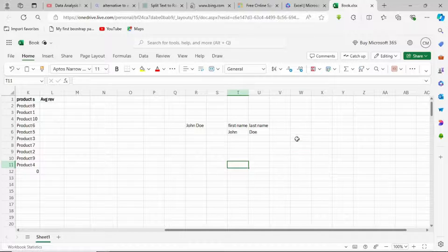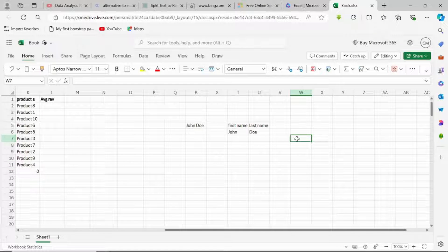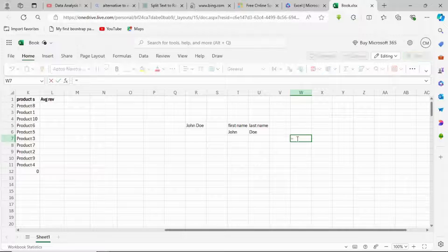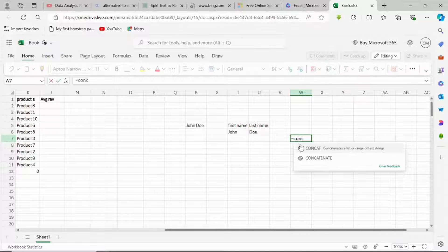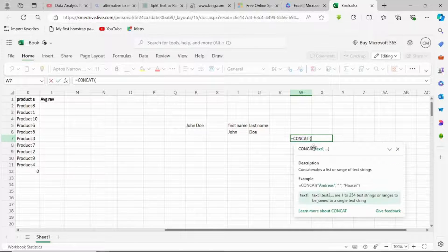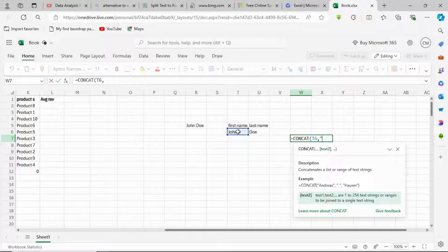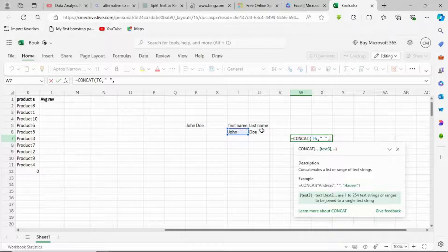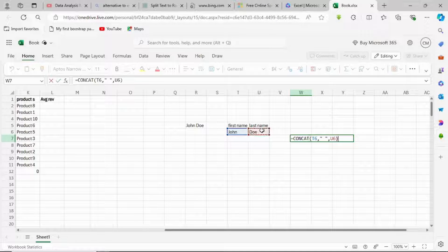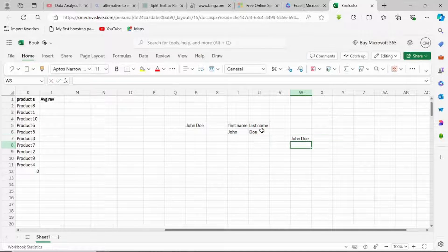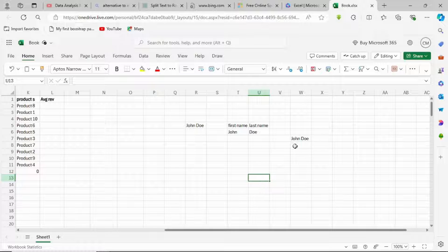So if you want to join it back, you can come here and do equal to CONCATENATE. Then choose the first one, put a comma, put a space, put a comma, then choose the second one. Close your brackets and hit enter. It's going to join it back for us. So this is the Excel latest version.